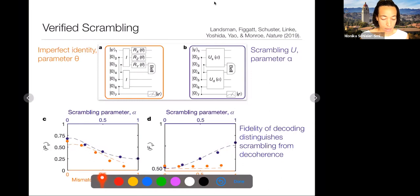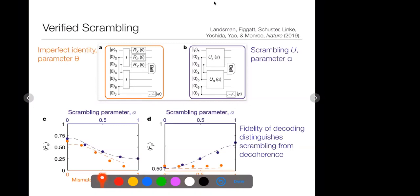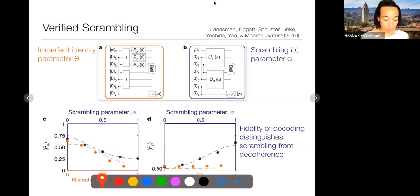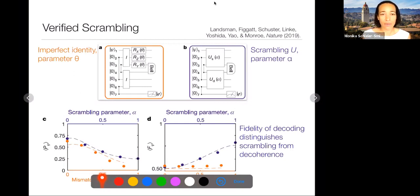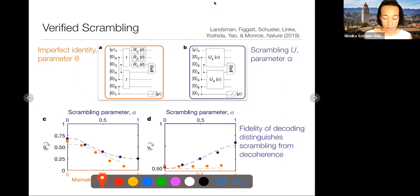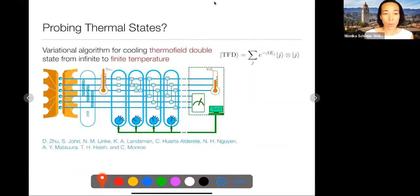This has now been done in a couple of different physical systems. Yes, for a few-qubit system you can calculate this classically, but actually having the experimental control to do this even with just a few qubits is an important starting point for asking whether you could scale this up to more complex many-body systems.